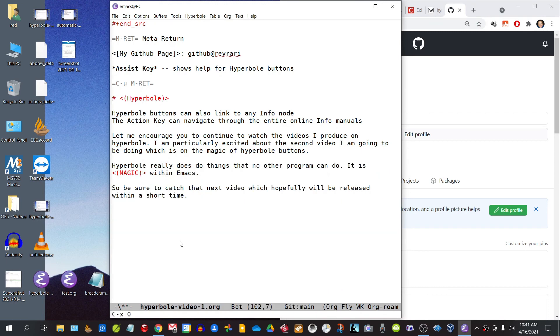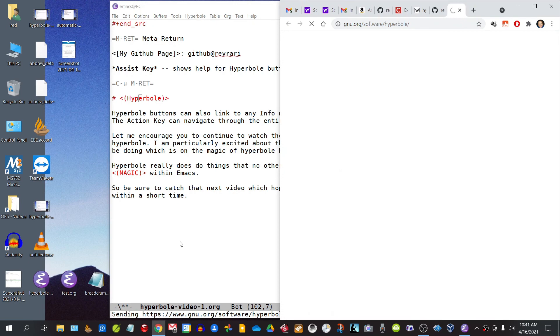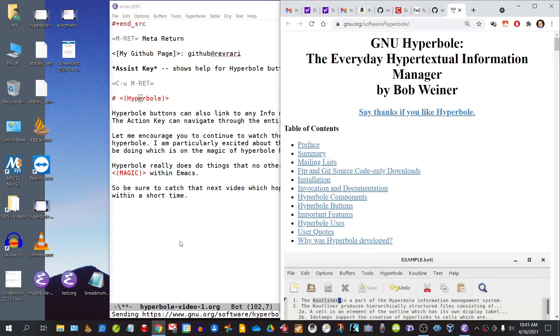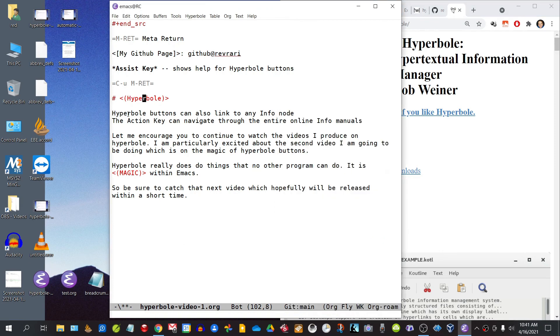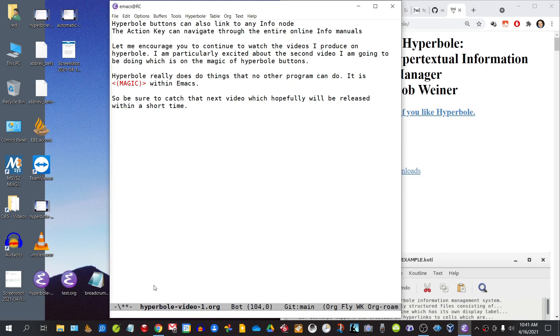If we simply invoke Alt-Enter, we will be taken to the GNU website where information on this package can be accessed. One should also note that Hyperbole buttons can also link to any info node, and the action key can navigate through the entire online info manuals.